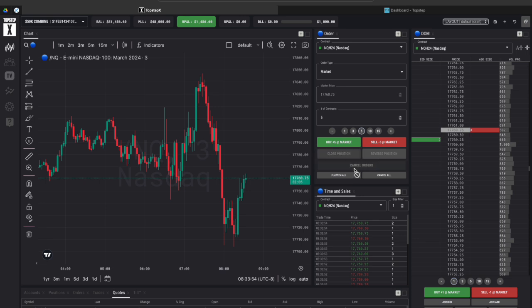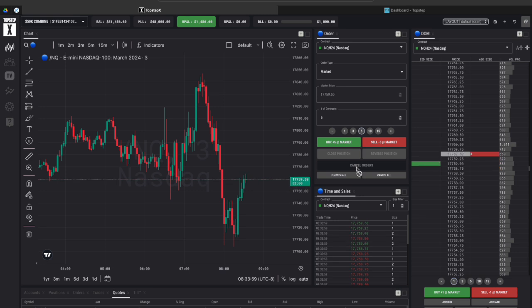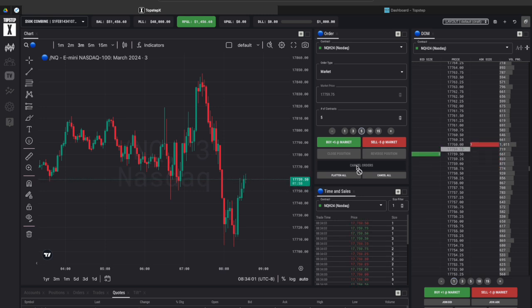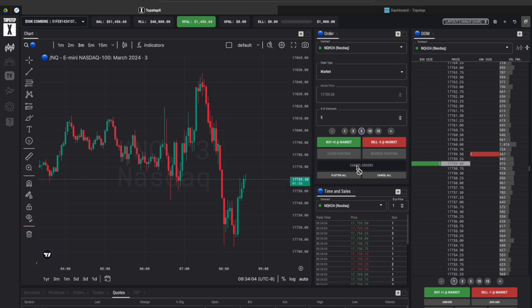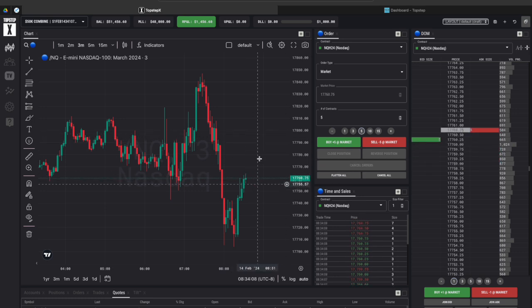And one thing you should definitely know is at least for me at the time of recording when I was in an active open position I clicked on cancel orders but it does not close your active open position. It's only going to close your limited buy or sell orders on the screen.